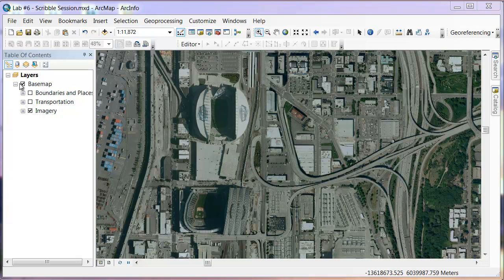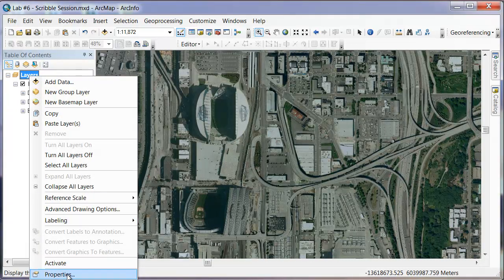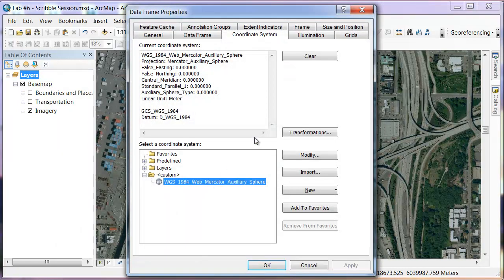The first thing you need to do is find out what coordinate system and projection is being used. If you right-click on Layers and go down to Properties, this will bring up the coordinate system for your current layers. You can see that it's the WGS 1984 Web Mercator Auxiliary Sphere. When you create new files, you've got to make sure that you use that same projection and same coordinate system.